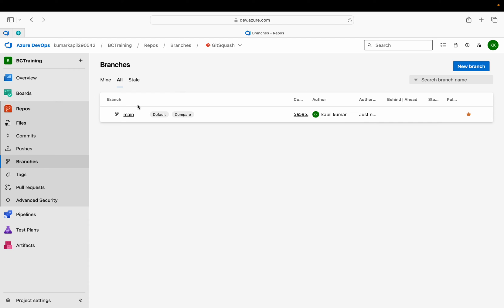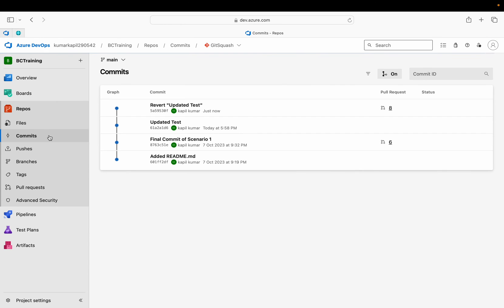It is now merging the changes to the main and it gets completed. If you want to go to the branches section, you can see that that temporary branch is gone. If you want to go to the commit section, you can see that system has created a new commit.